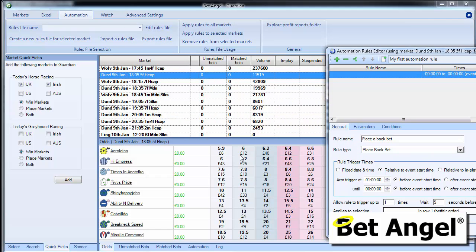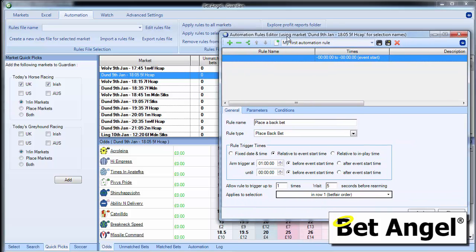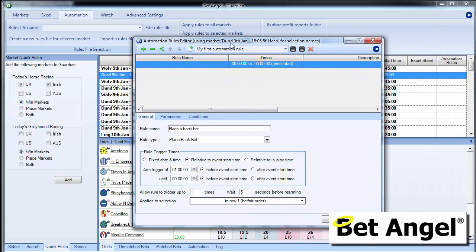So if you want to do just the favorite, you can do it by just the favorite by nominating row one or the draw, for example, in a football match is row three and that's fixed.